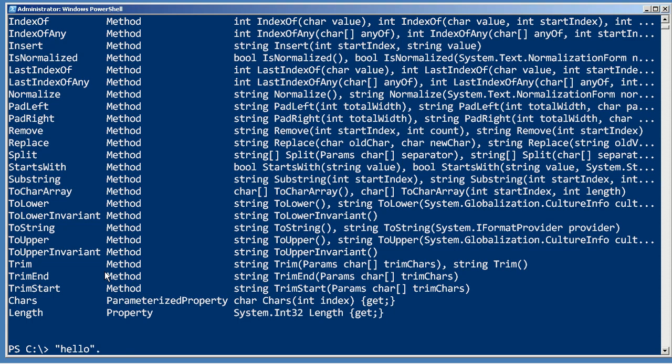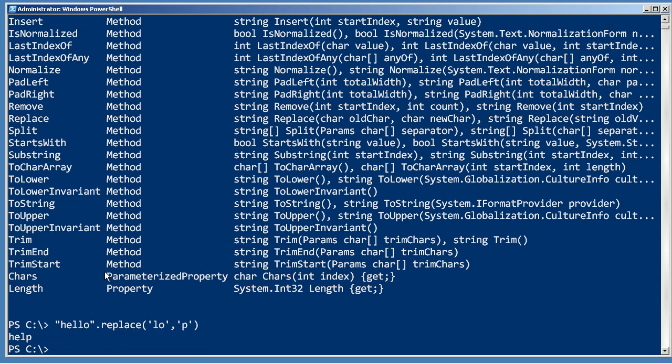The way you would access that is to simply follow the string object with a period, the name of the method, and then you provide the arguments for that method. In this case, let's replace 'lo' with just the letter 'P', and we get a replaced string.